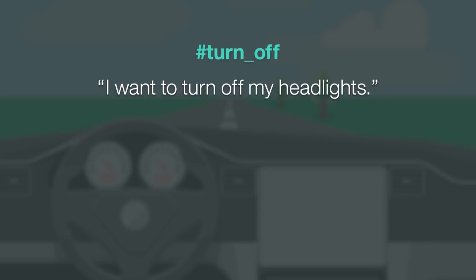If your users want to turn off an appliance you'd have an intent named turn_off. You'd include numerous examples of users asking about turning off appliances.